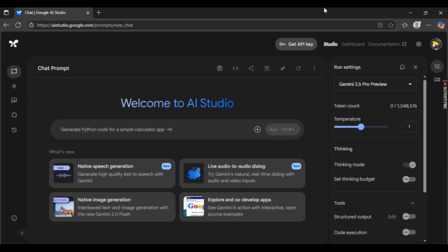But first off, what you need to make sure to do is simply open up your favorite browser and type in ai-studio.google.com.